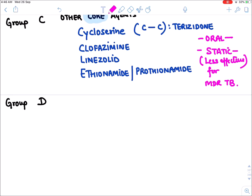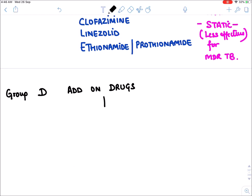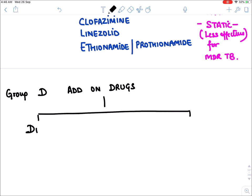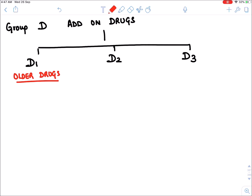Group D drugs are known as add-on drugs for TB and are further divided into D1, D2, and D3. In D1 we have older drugs: H — isoniazid at very high dose, pyrazinamide, and ethambutol.